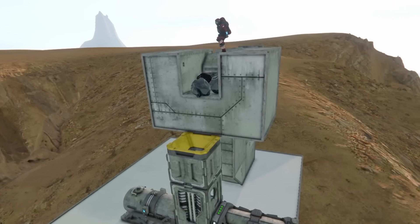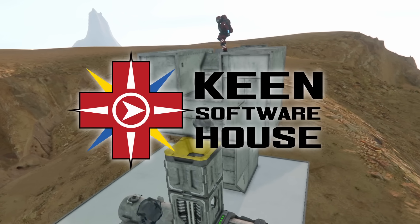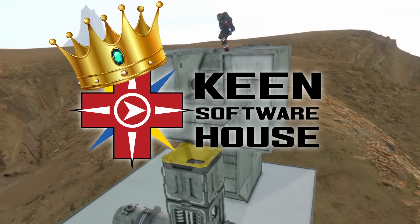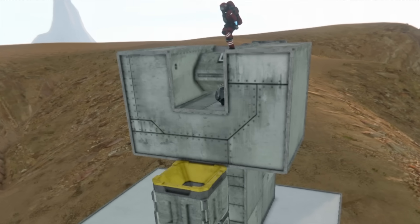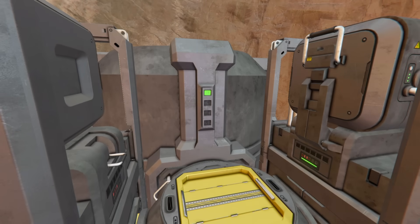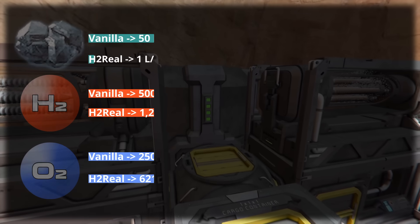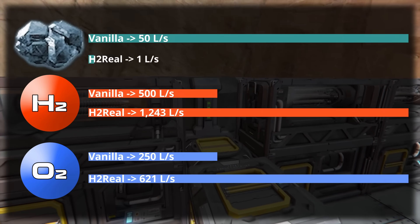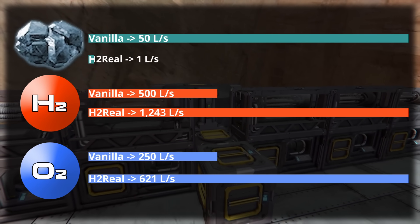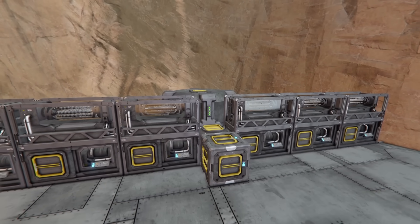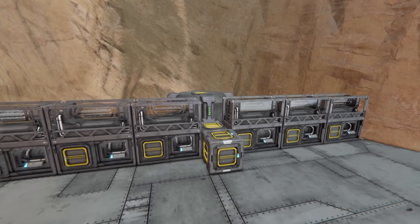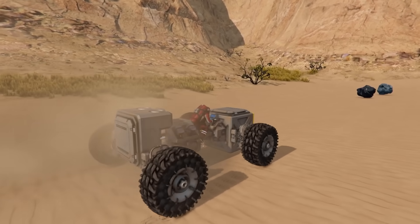But don't get me wrong — I'm not blaming Keen. They had to balance the game. My goal, however, is to make it realistic. And that explains why in my mod the O2H2 generator is a lot more efficient — 100% efficiency instead of vanilla's 1%. And that's realistic, because electrolysis is actually a pretty efficient process. If you think this sounds like free energy, hold on.